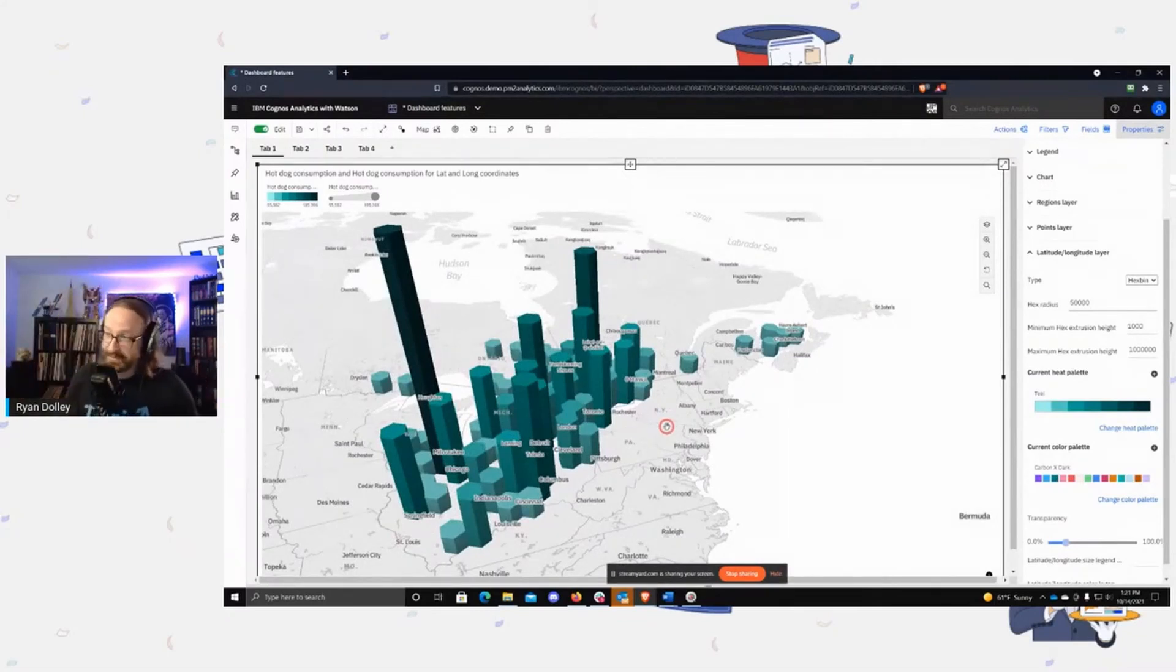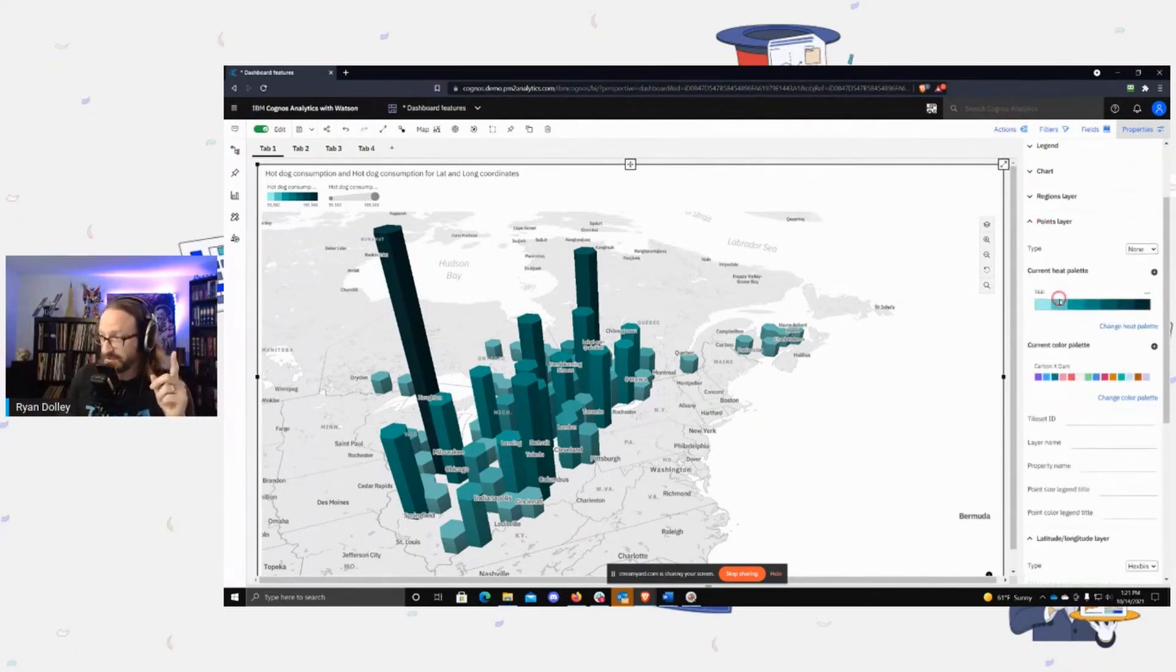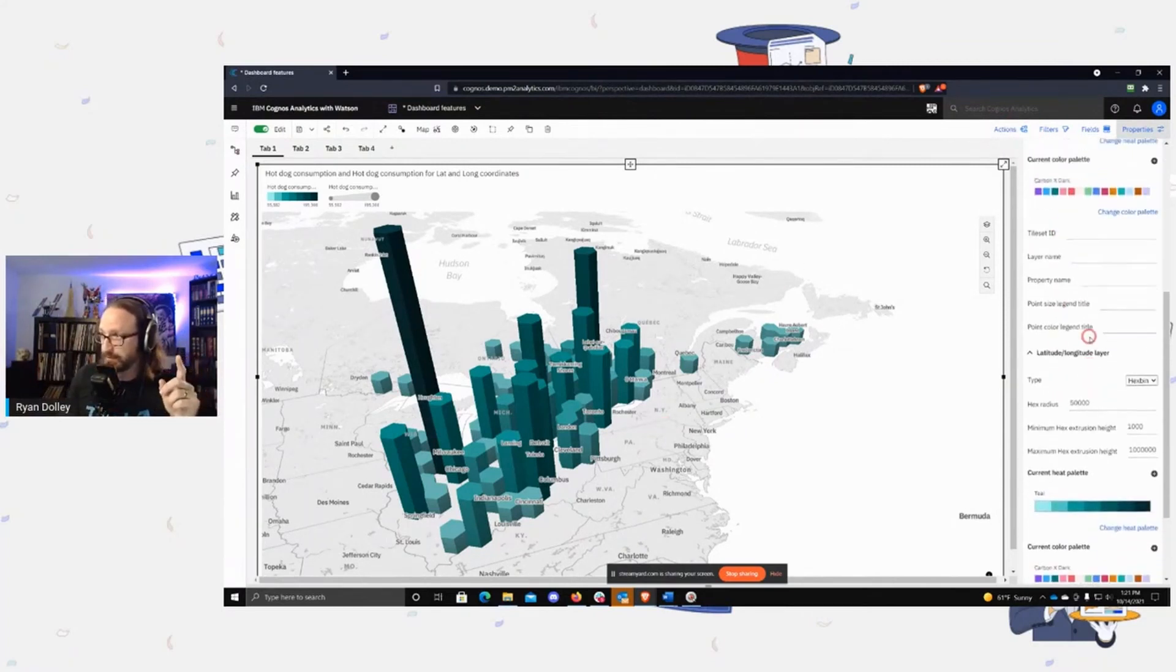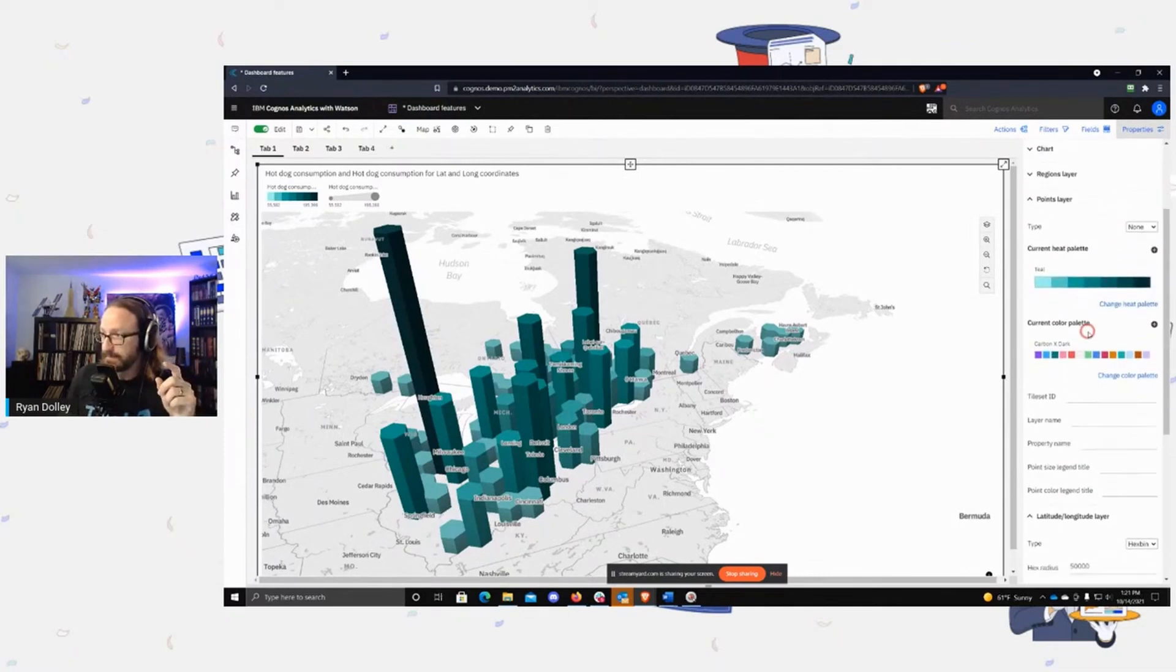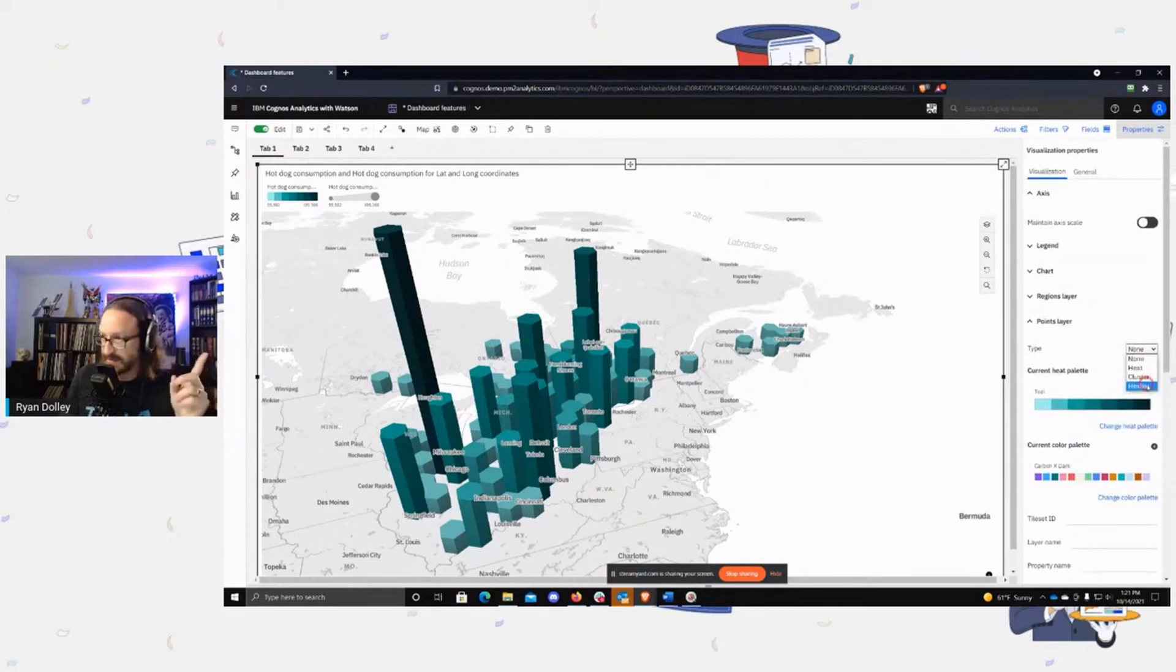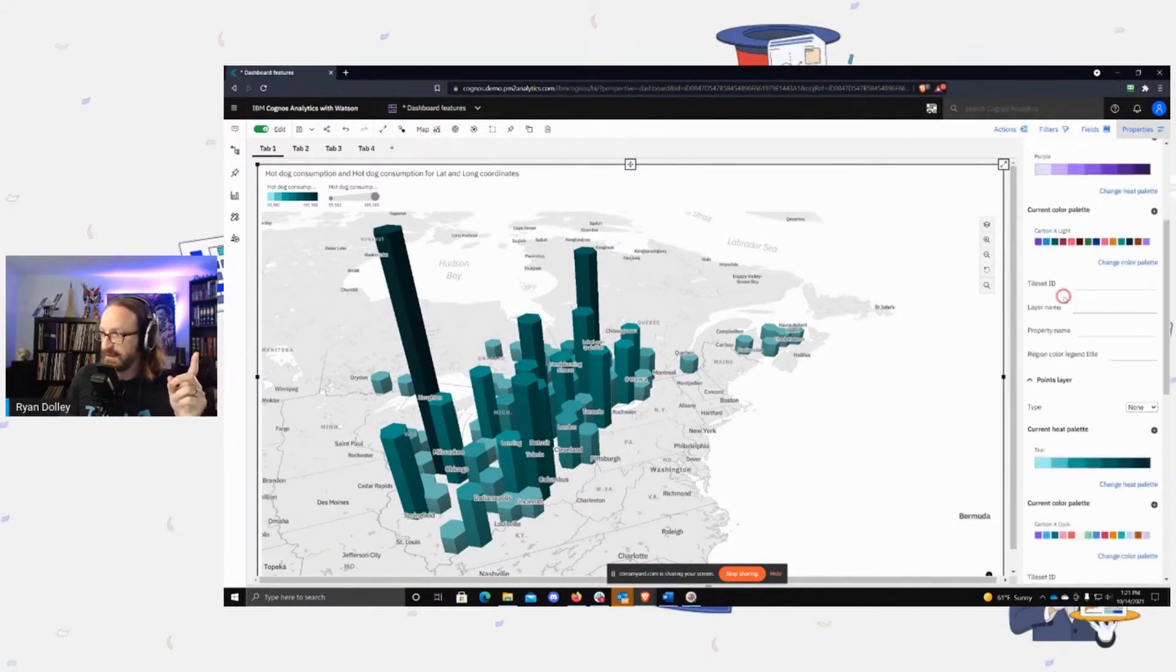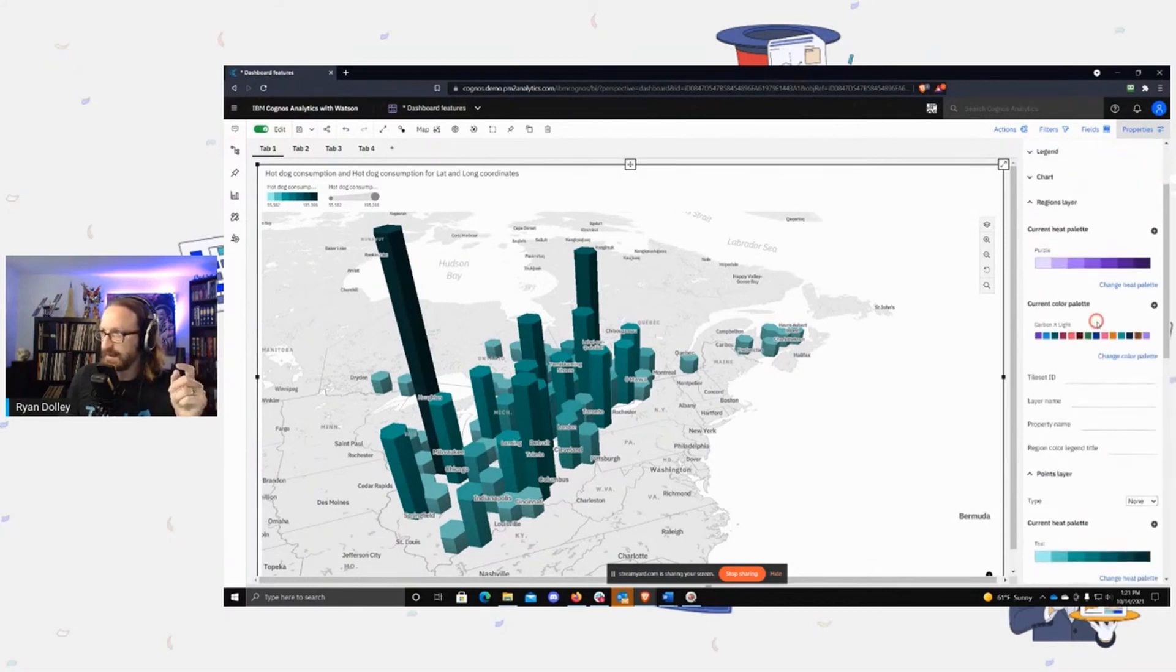Now it doesn't just work with lat long, okay? It works with points and regions. So if I go into points, I'm not going to build it using points, but you can see that I can choose hex bin as a type for the point layer. And then regions, you can see here in regions that you have the same capability.